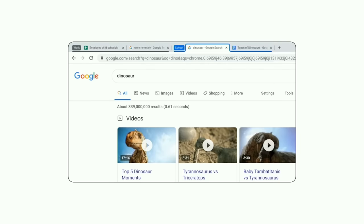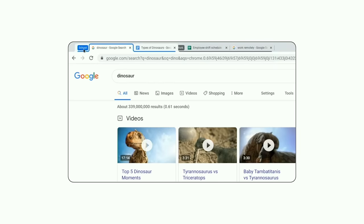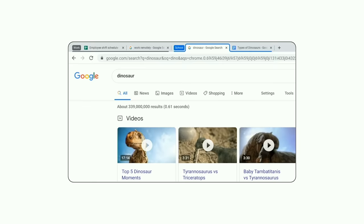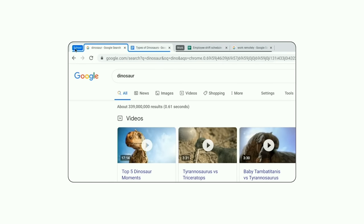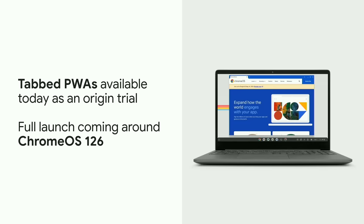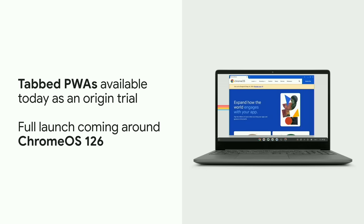Despite this, we've heard from partners that are reluctant to make their apps installable, because their users rely on multitasking, like when working with docs or design files. But what if you didn't need to choose between installability and tabs at all? That's a question we've been thinking a lot about. So today, we're excited to share the new tabbed mode for PWAs on Chrome OS.